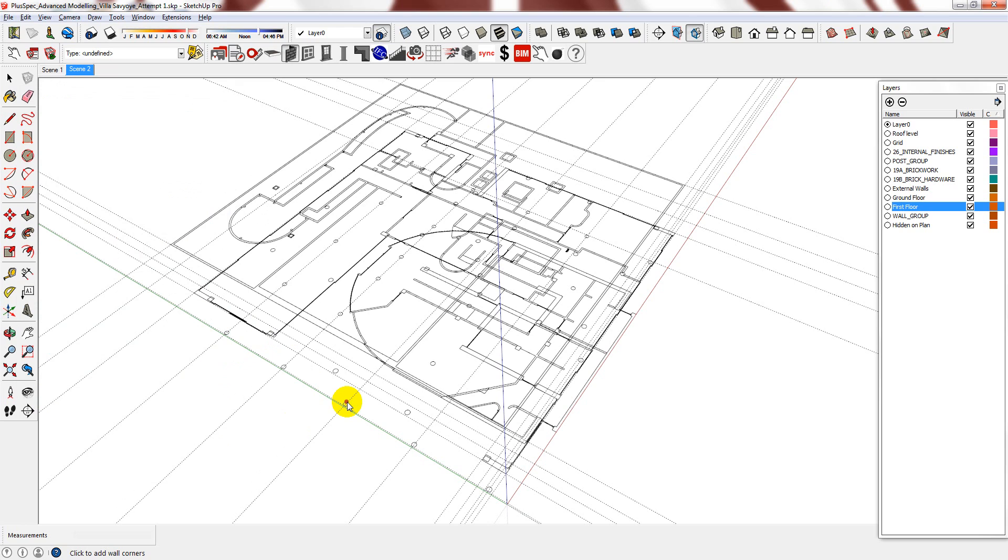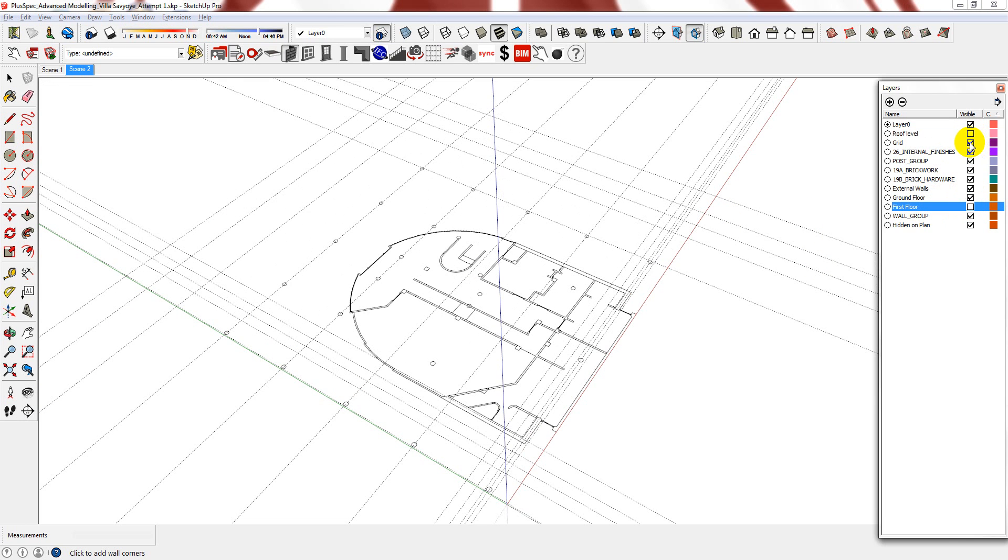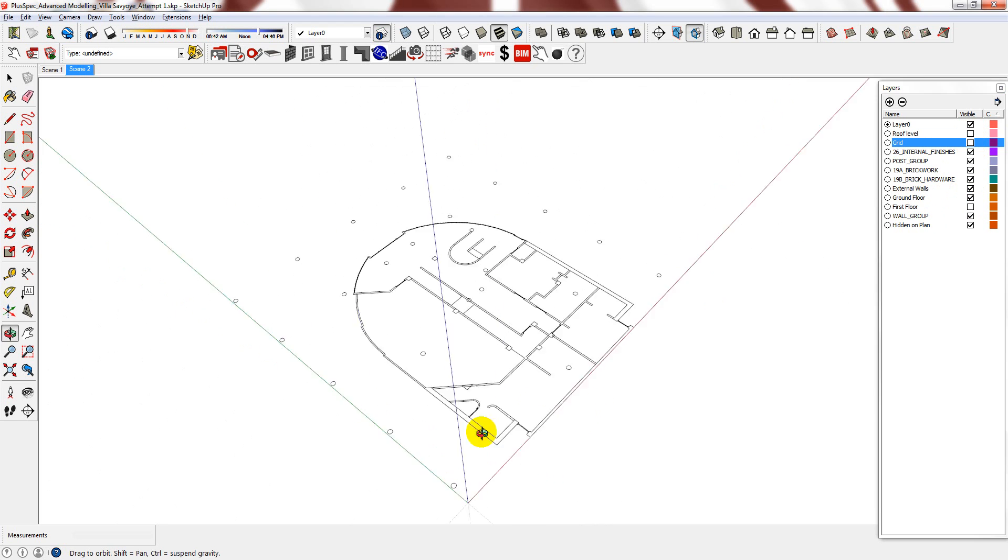You can start tracing from the ground floor or the first floor—there are no rules—but typically I like to start on the ground floor. So I'm going to hide the roof level and the first floor as well as the grid because there's nothing I want to reference at the moment.